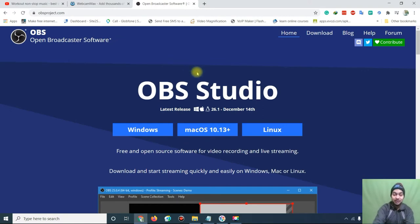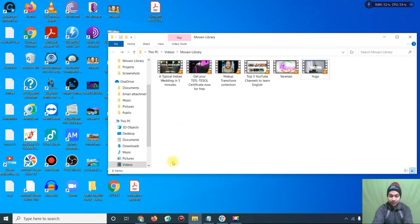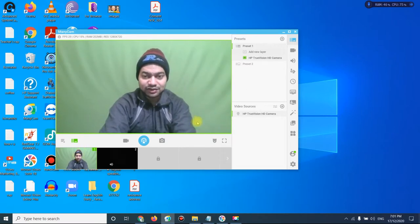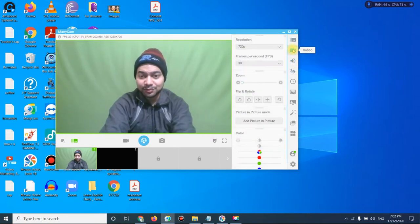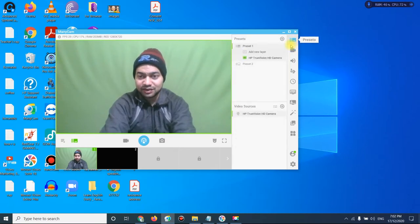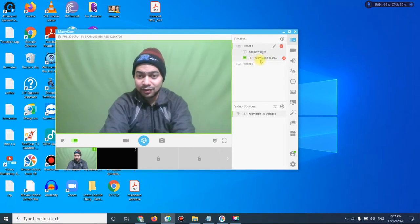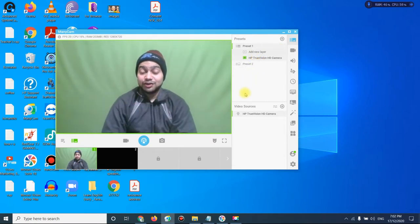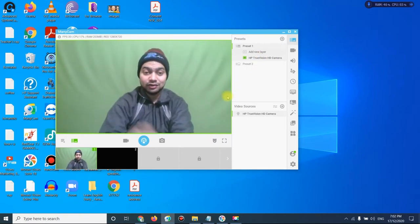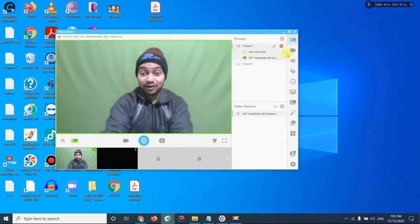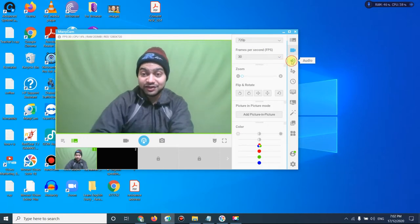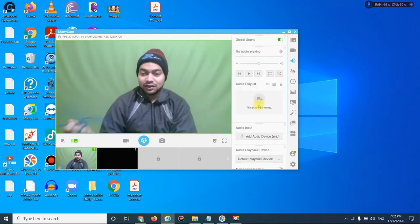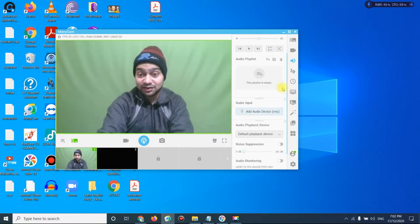Let me open ManyCam and show you the interface. What you have to do first is go to Presets and select your camera — either the built-in camera or an external camera. You can see that I'm visible on the screen. You can also go to Video for settings, and go to Audio to select the audio input device such as your headset or microphone.